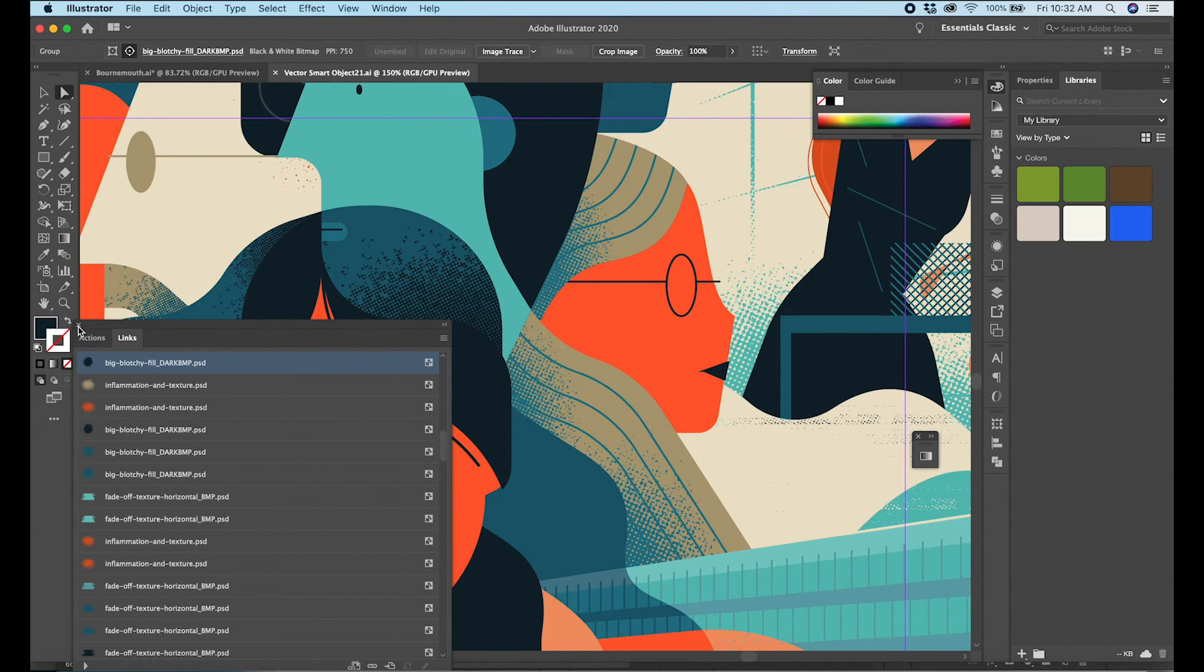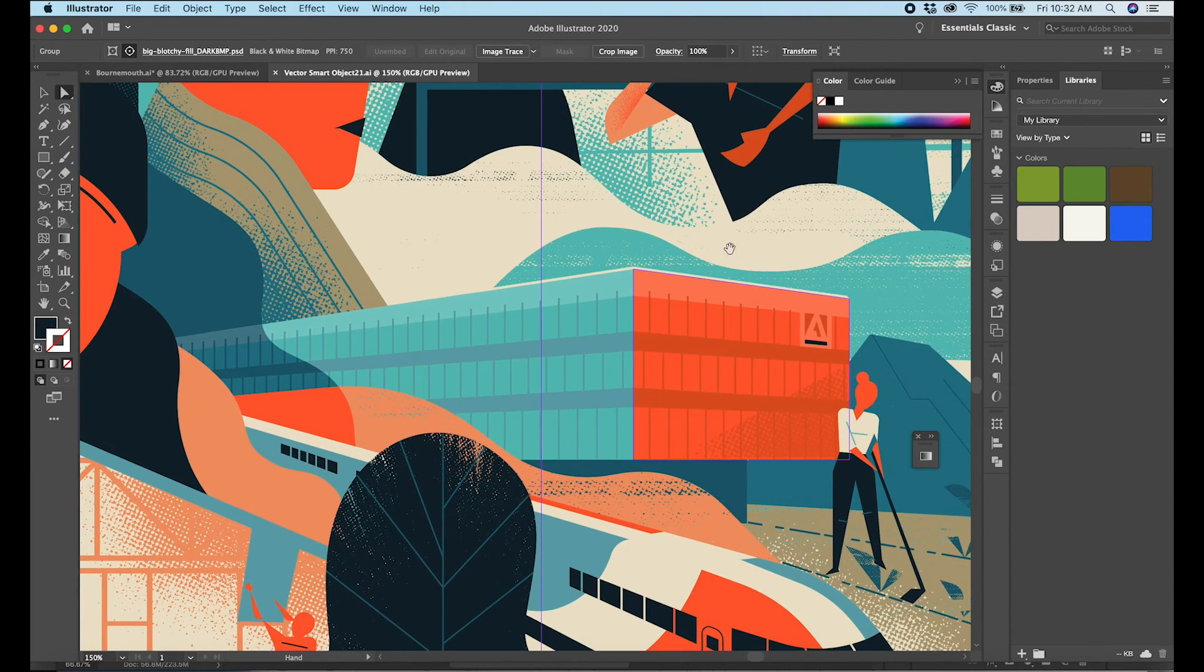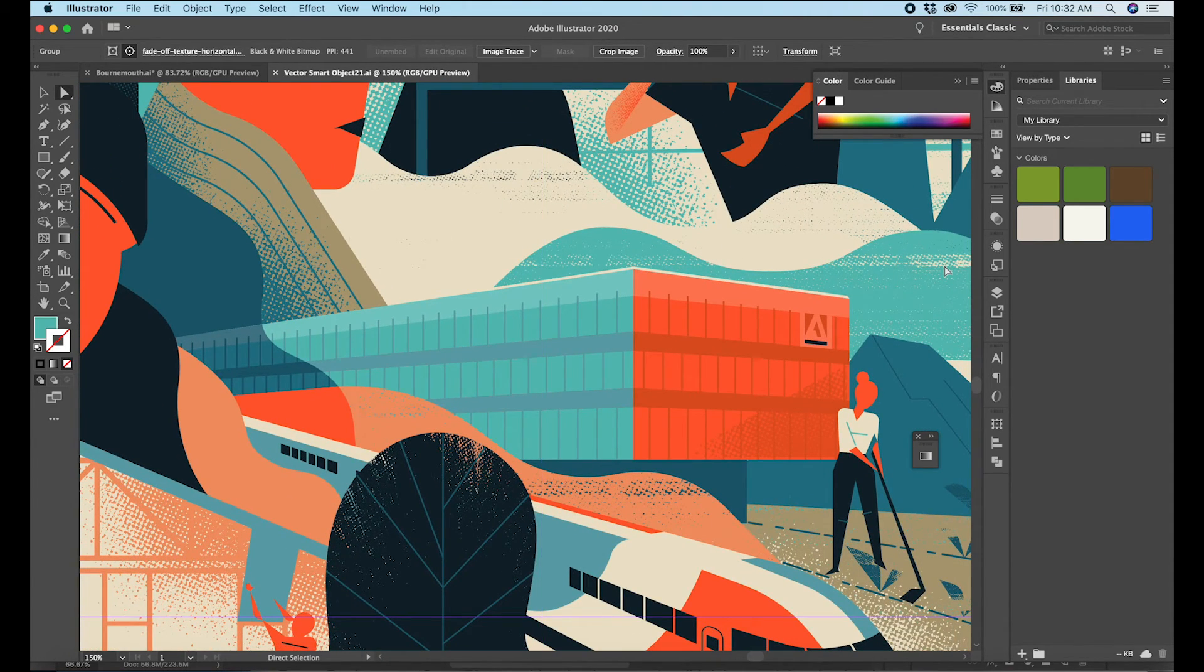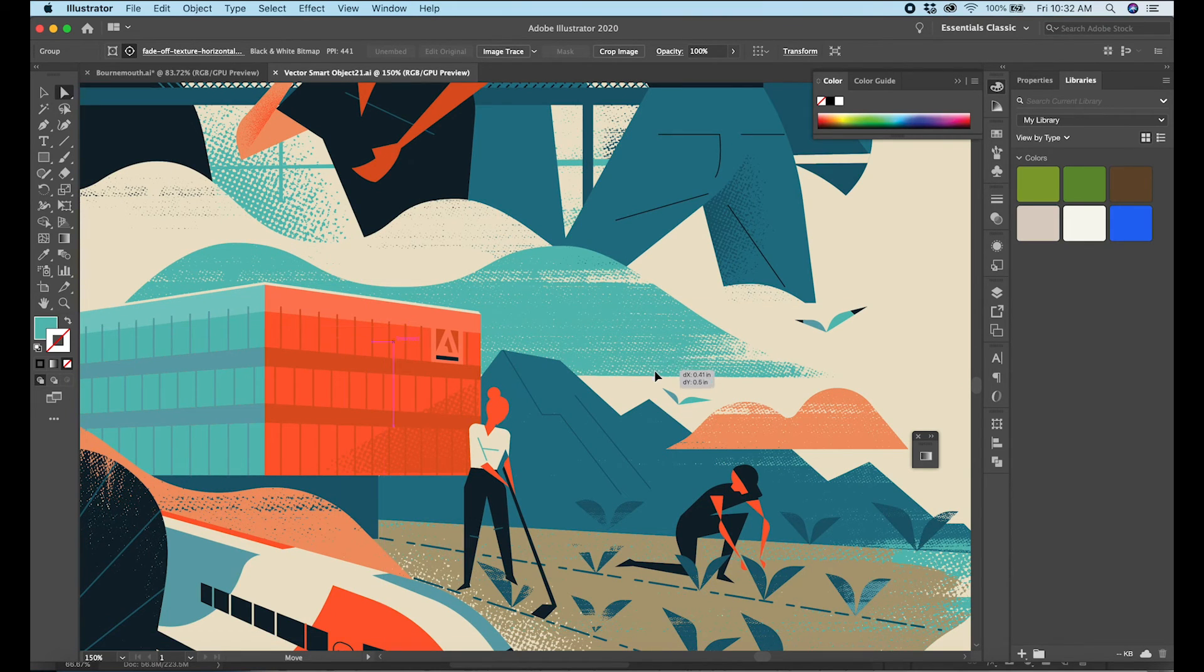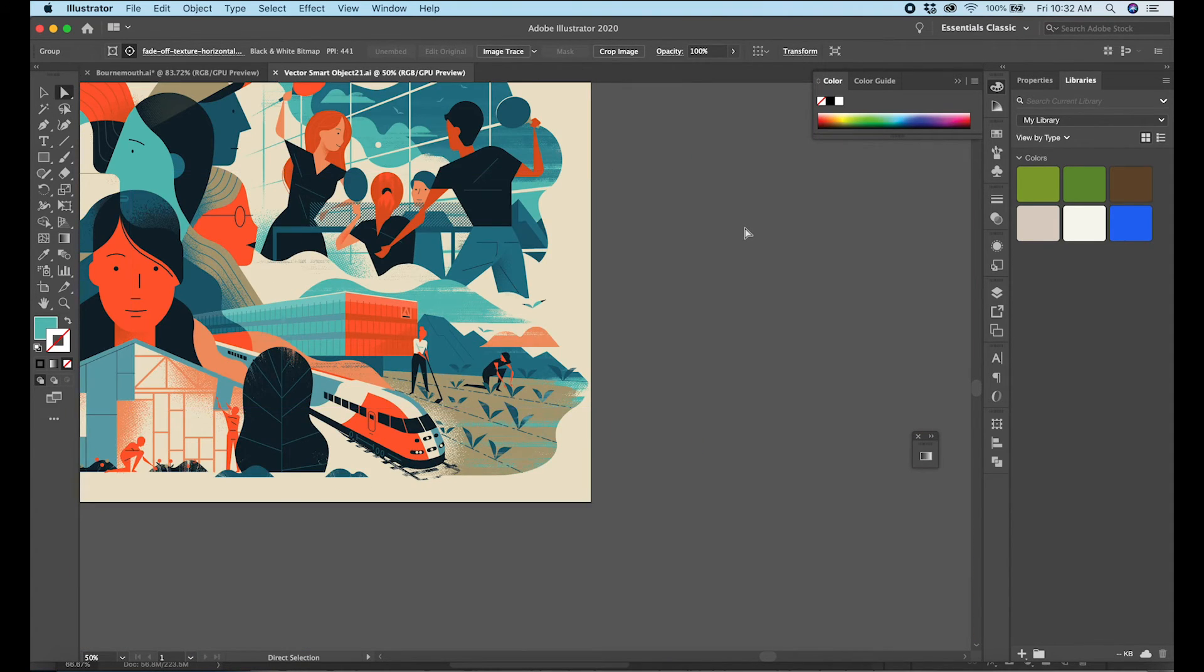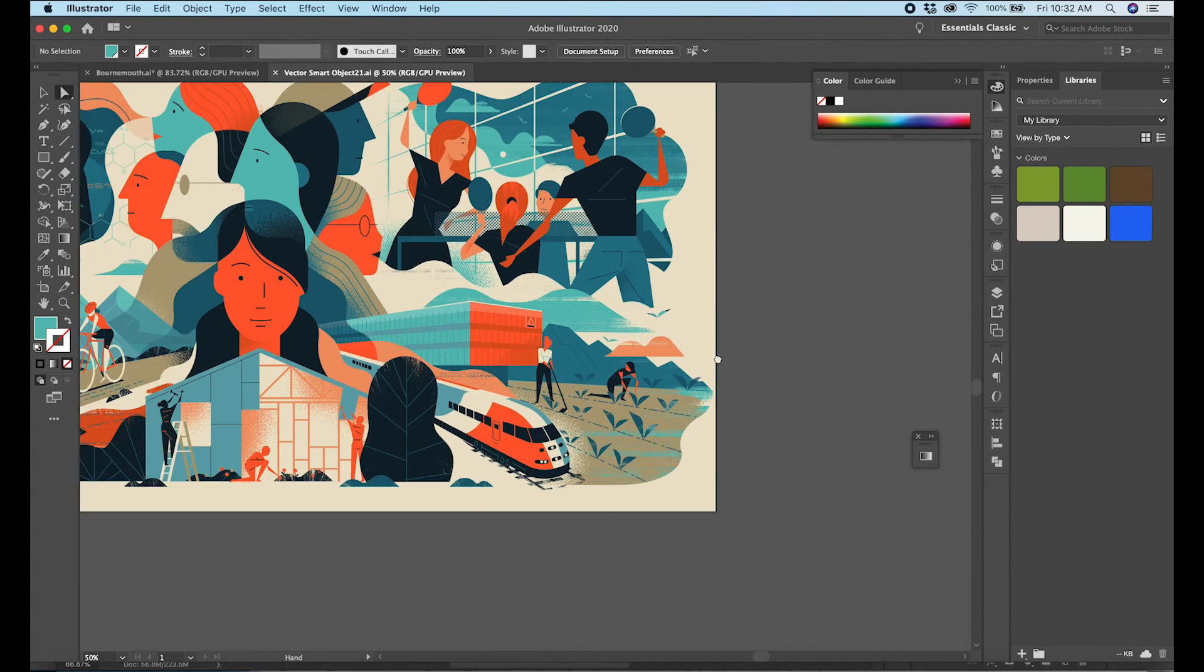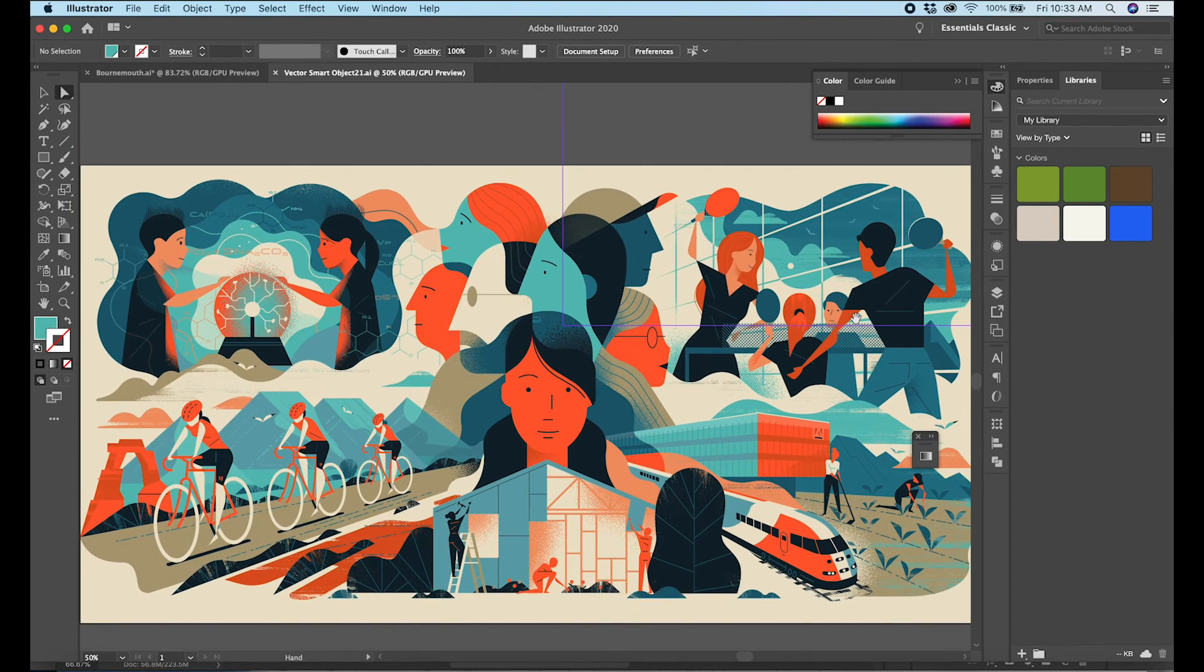Let me close that back up here. So each one of these little instances here of texture, these brush works, all of those are something that I've created in Photoshop and then imported here into Illustrator.